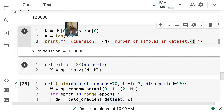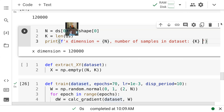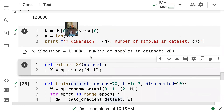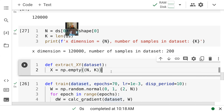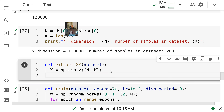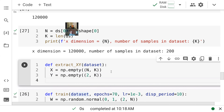What does the 'f' at the beginning of a string mean? It's a format string — it allows me to embed variables inside, like K and N. I'll run it now. It says the X dimension is what we thought it is, and we have 200 samples. Now I have K and N, I made an empty uninitialized matrix, and capital Y will be two by K.